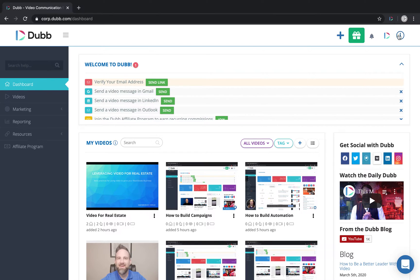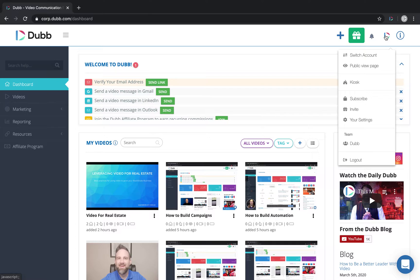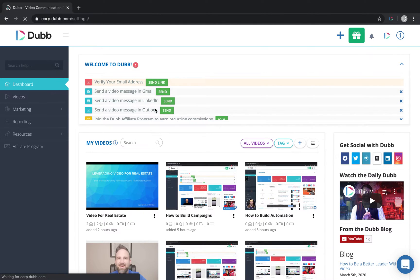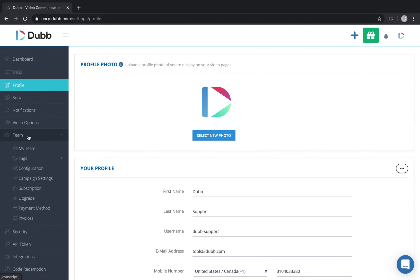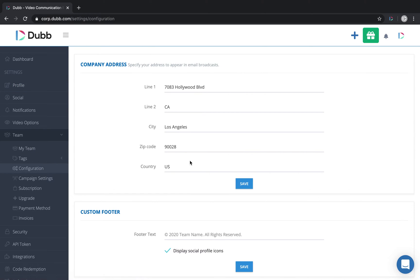The first thing you'll need to do is connect an email to Dubb. So visit your settings. Under team, you will need to enter a physical address in order to be CAN spam compliant.